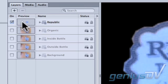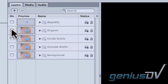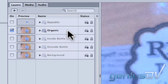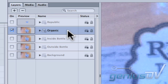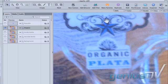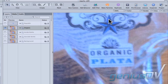Now turn off the group layer for the Republic label and turn on the group layer for the Organic label. Now make sure you click to highlight the Organic group layer. Hold down the space bar and move over to the Organic label.